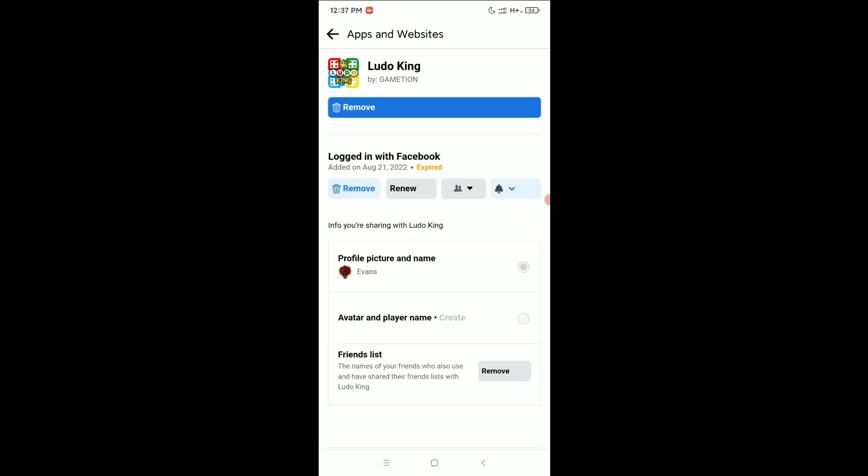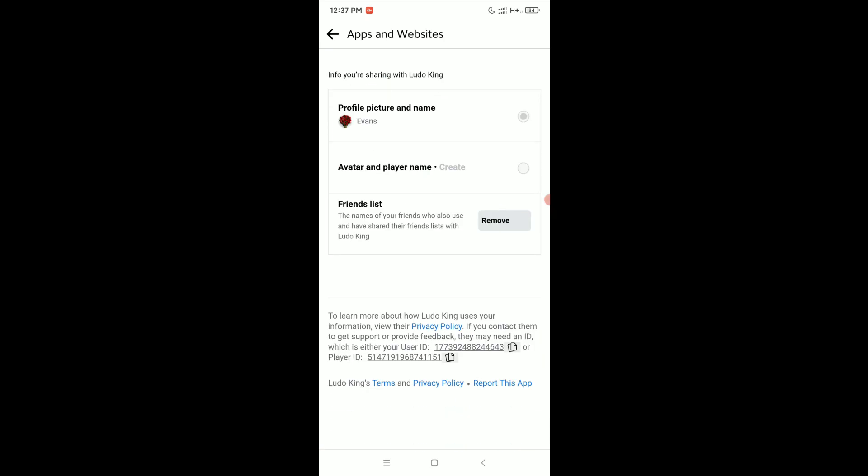Now scroll down and here you can see there's a user ID. You can see user ID and there's an option to copy. You can copy it. That's it, and in this way you can find your user ID.